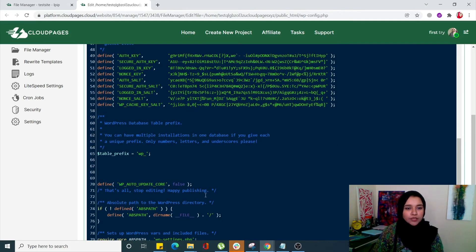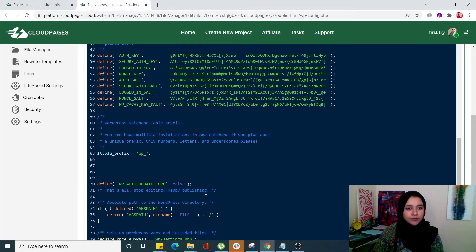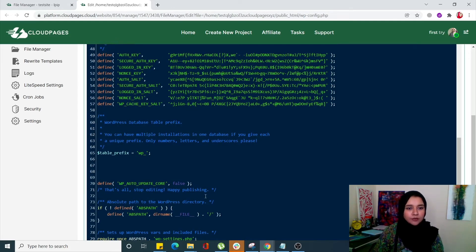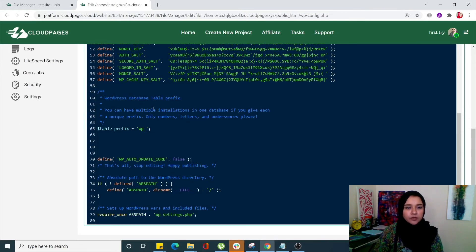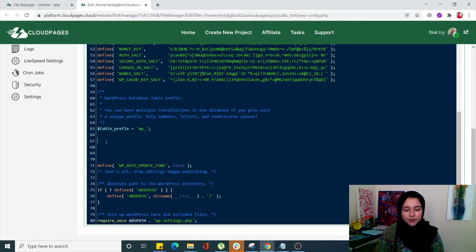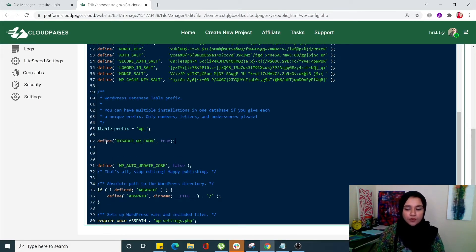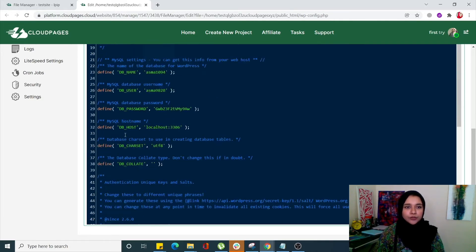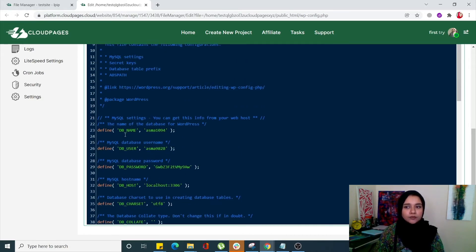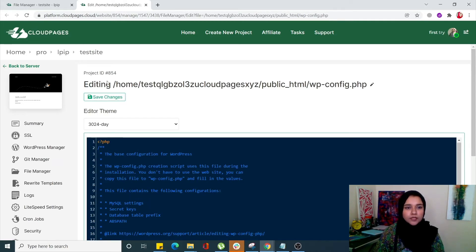We're going to paste it right below the prefix table, and I'm going to click on Save Changes.